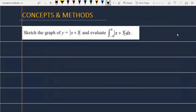The problem is: sketch the graph of y = |x+3| and evaluate the integral from -6 to 0 of |x+3| dx. Let's see how we will solve this problem.